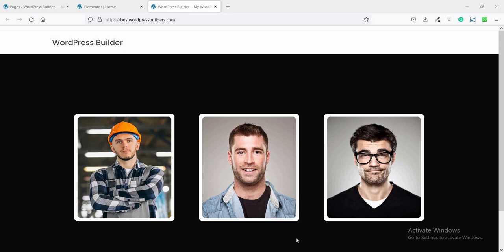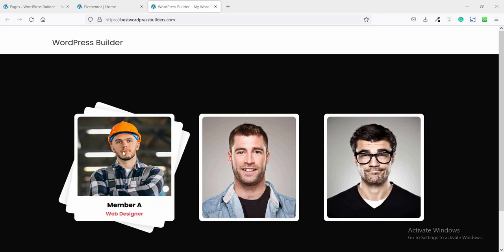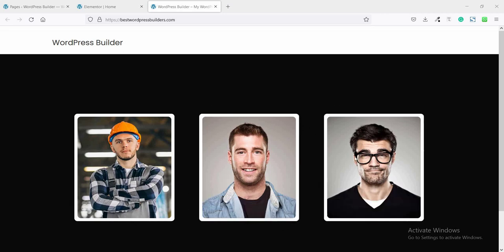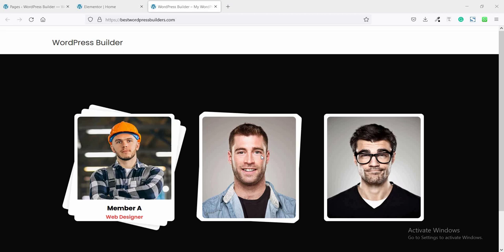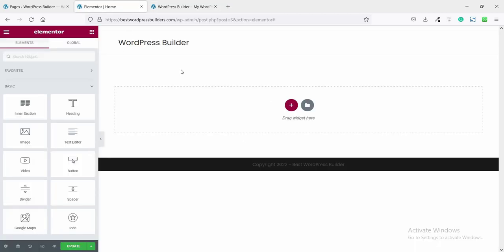Assalamualaikum, welcome to my YouTube channel WordPress Builder. I am Mohammad Amur Karak. In this quick tutorial I will show you how you can create this type of beautiful layered section. I am using Elementor Pro and this is a totally blank page.